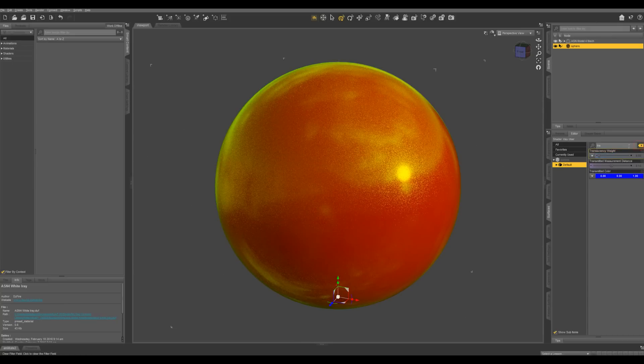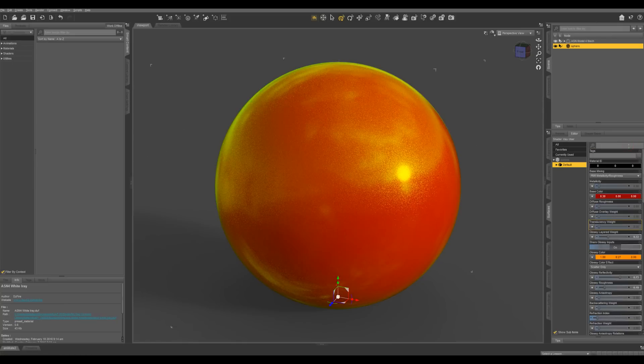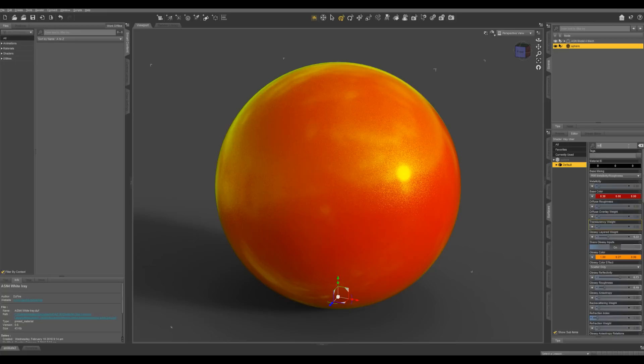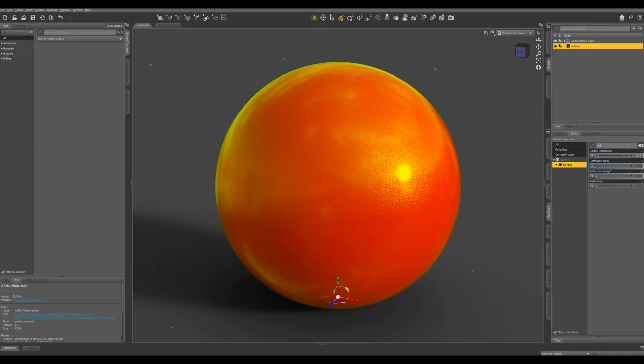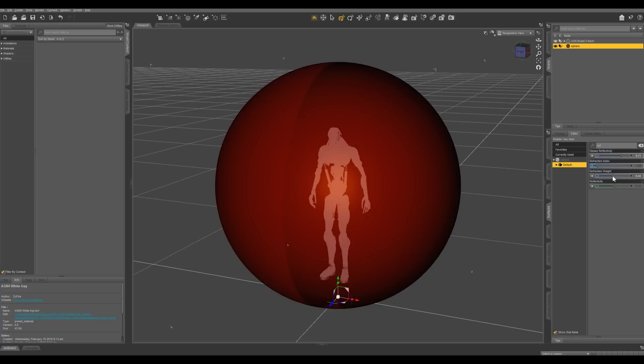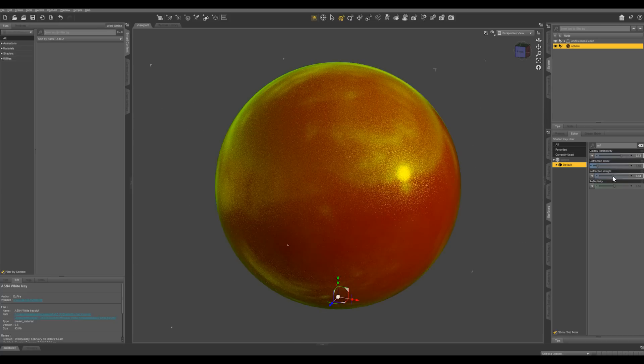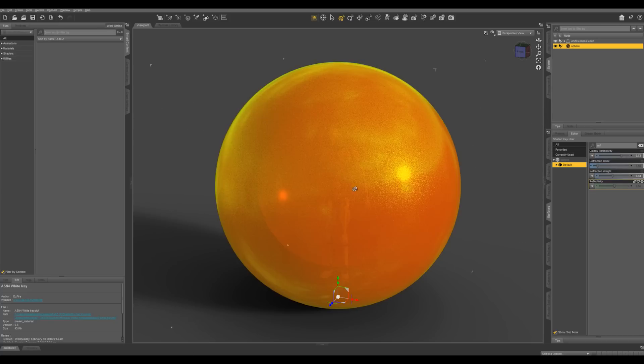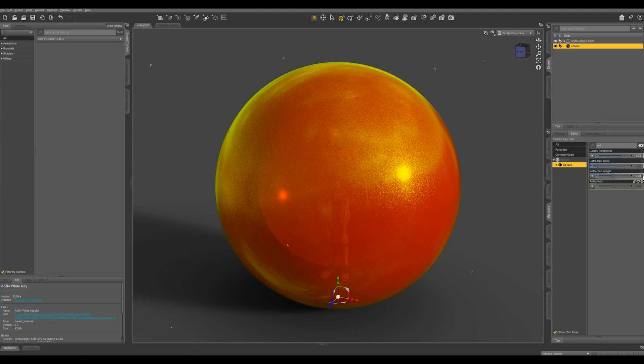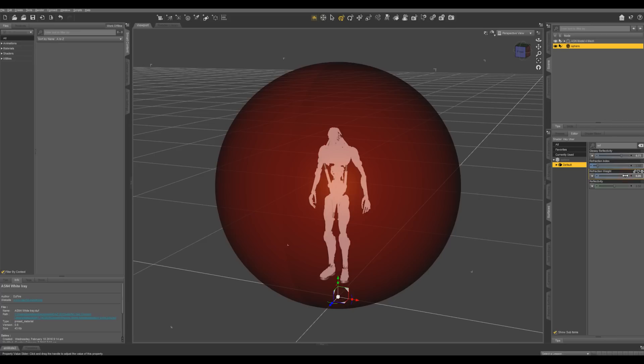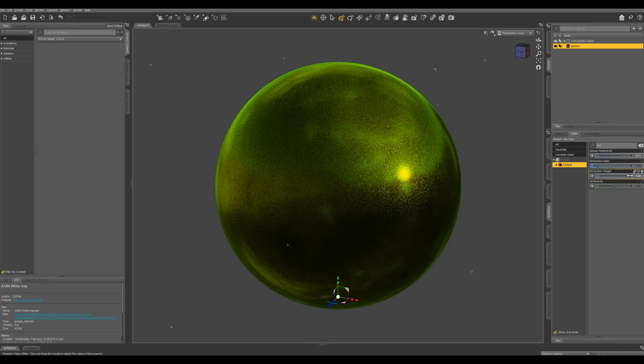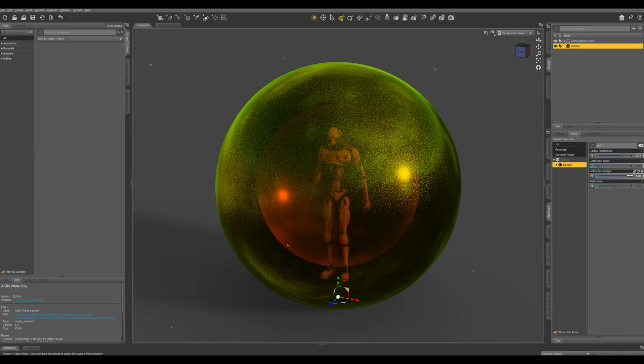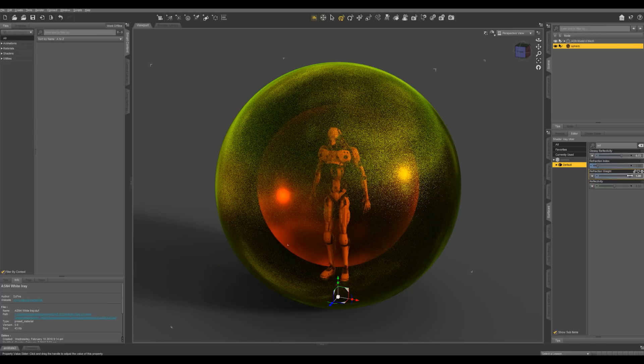And let's go to refraction weight. Bring up your refraction weight and you're going to see, you can see through the object. And that's why I put this little guy in there at the first. So you can see the object is now becoming less opaque.